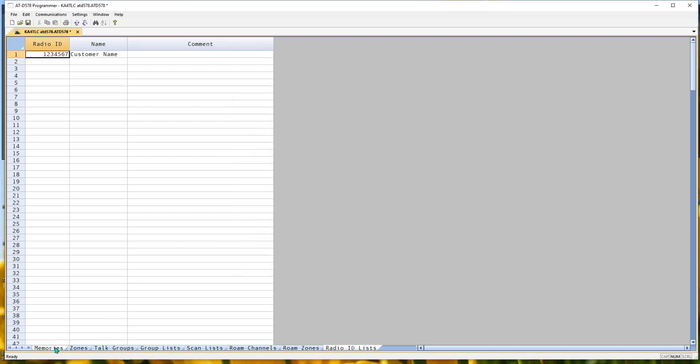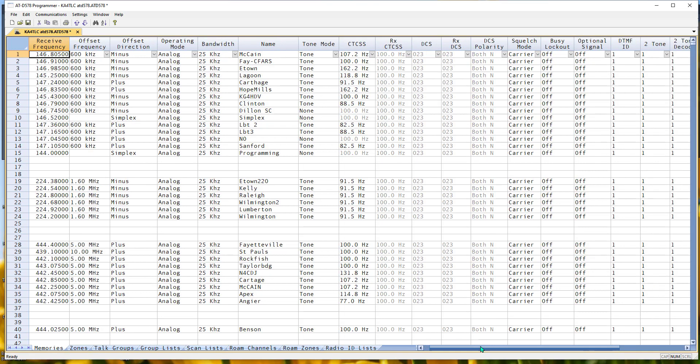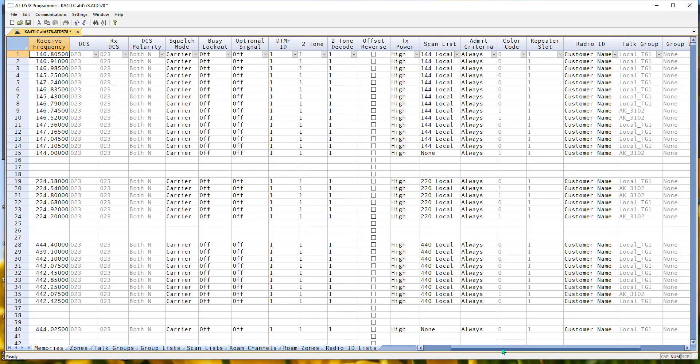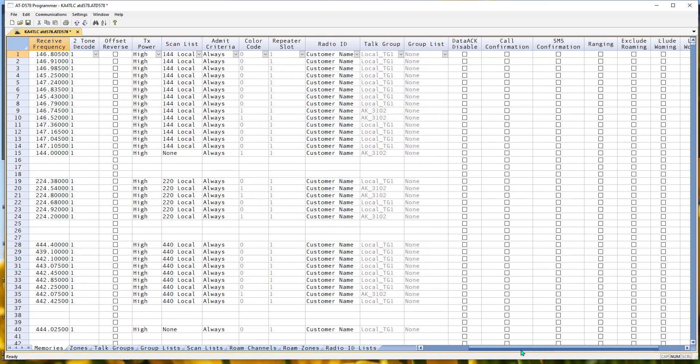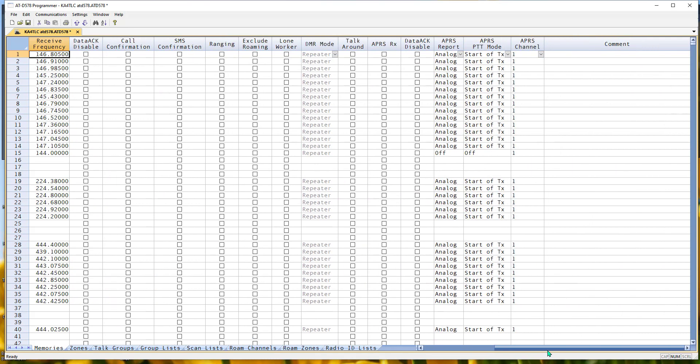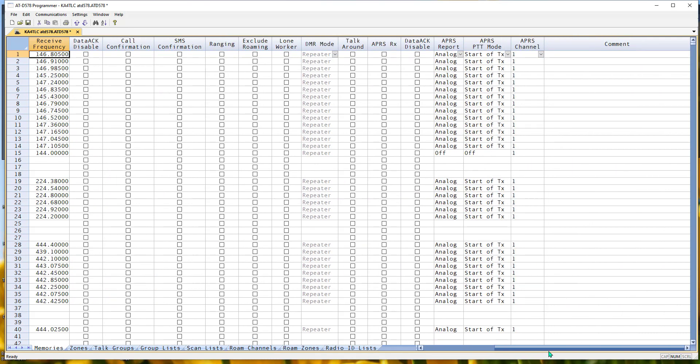And if you want to do APRS, it has to be turned on in every channel you want it in. So we have APRS report and it's set to analog for all of these. So it doesn't matter which of these channels I'm on, APRS is going on in the background.